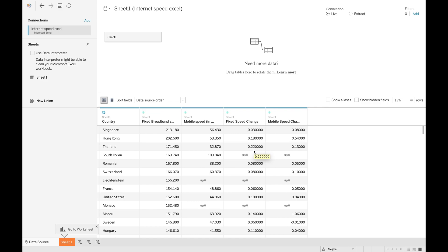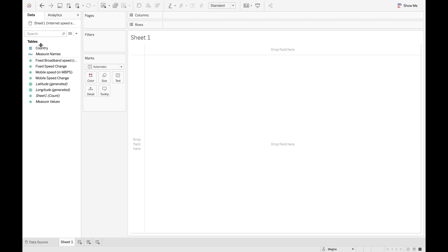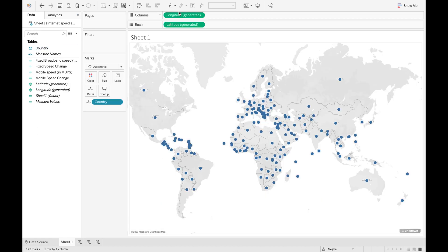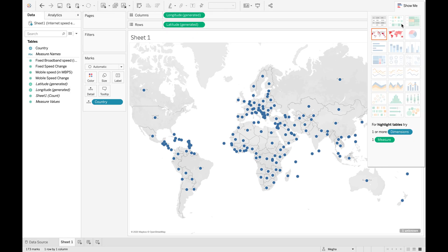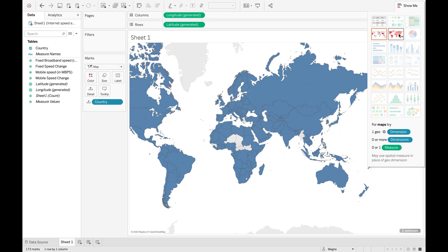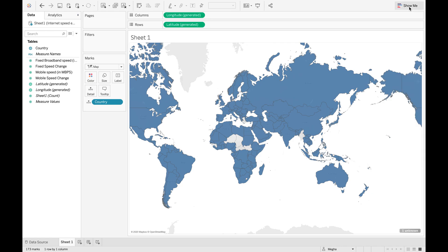In our first video, I will show you how to create a conditional cluster in a map and how we can make it dynamic using a parameter. Let's begin. The first step is to click on Country, which will show you the longitude and latitude in our rows and column section. Now choose the map type with filled colors from the Show Me tab. The next step is to create clusters, and we need to create a calculated field. It totally depends on you how many clusters you want to create — all you need to do is define a range accordingly.